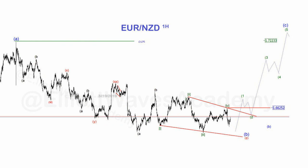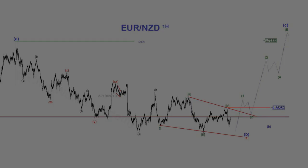So this is the first simple corrective pattern with all its forms, which is the zigzag. I'll see you in the next lesson.